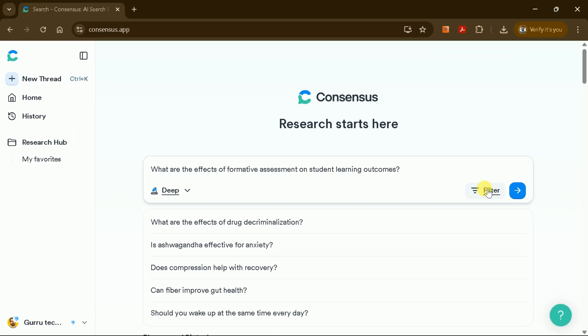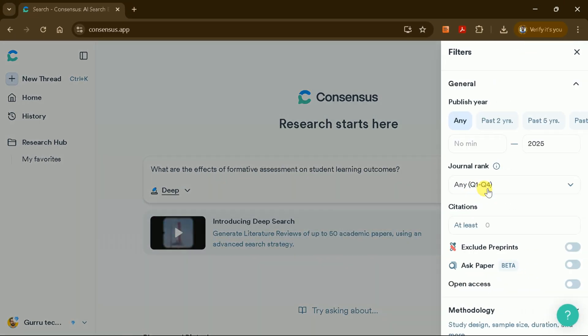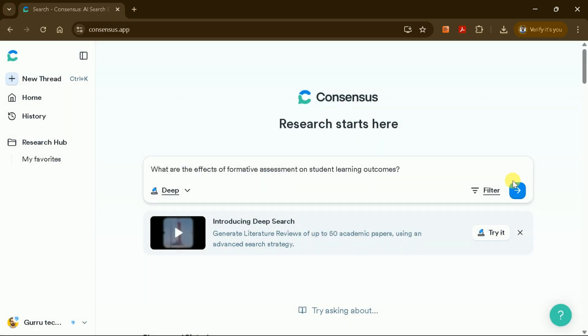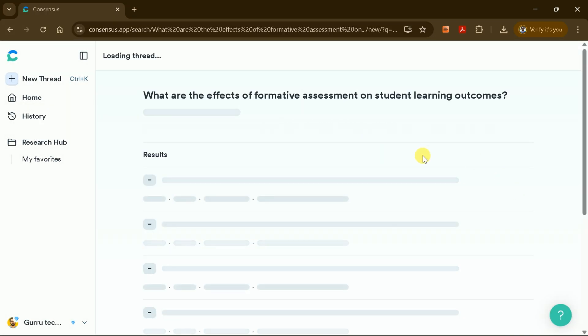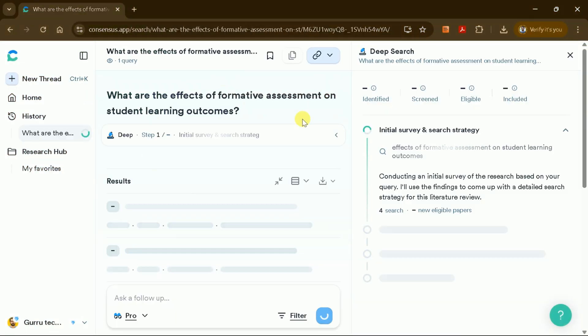You can apply up to eight different filters, but for now, I'll proceed without any specific filters. After entering your prompt, simply hit Enter.